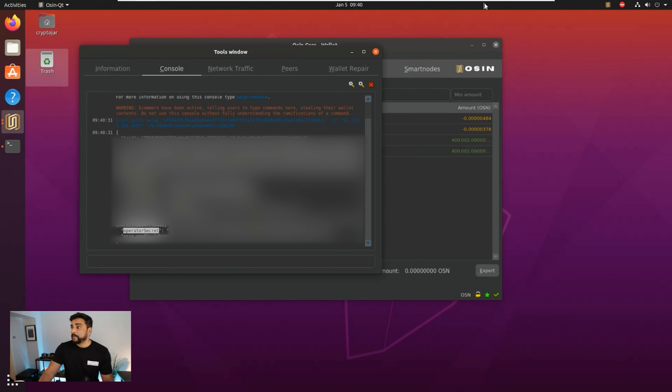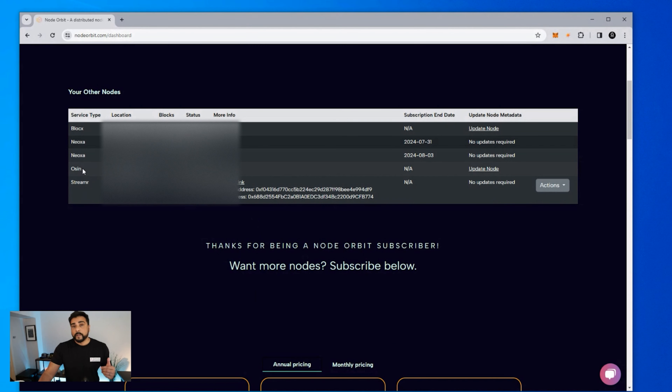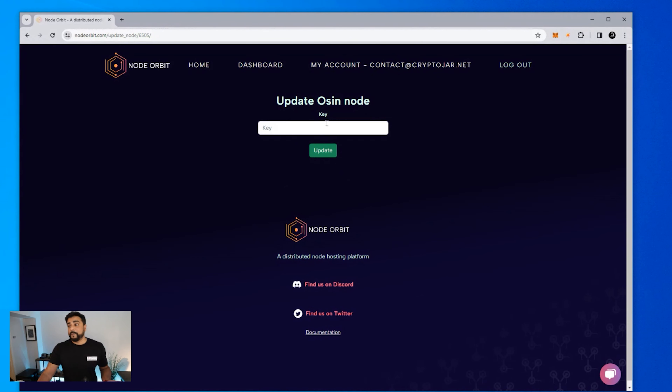I'm going to jump into NodeOrbit. Scrolling down, you can see that AwesomePay is listed — I just click the Update Node button, paste in that secret key, and click Update. It might take a minute or two to spin up and sync. When you go back into your wallet and click on the Masternode section, you should see your node listed there, and then you start earning.